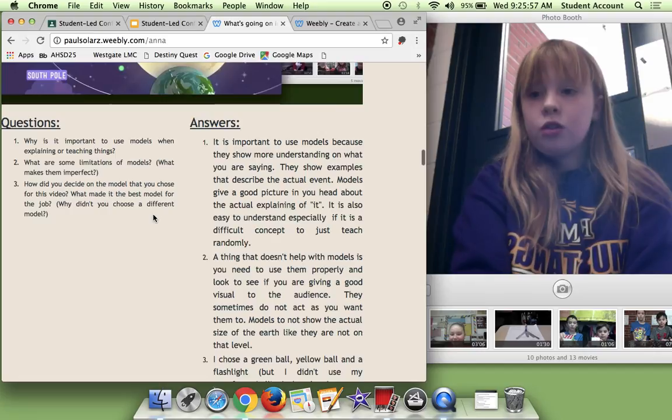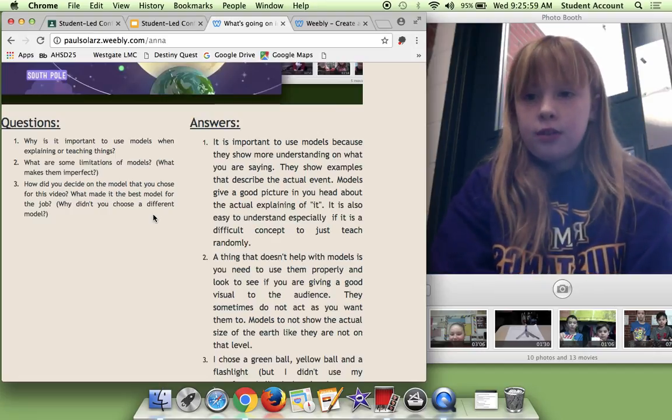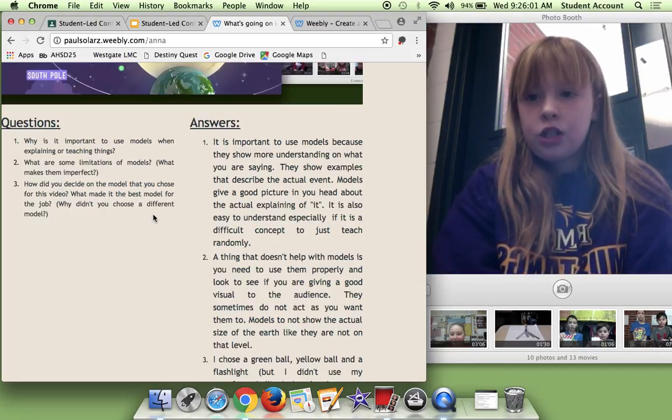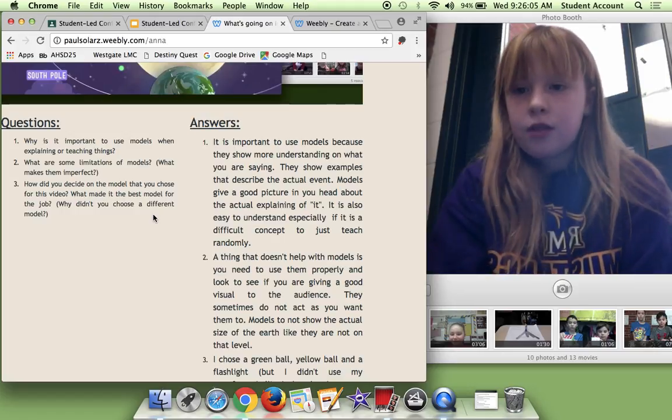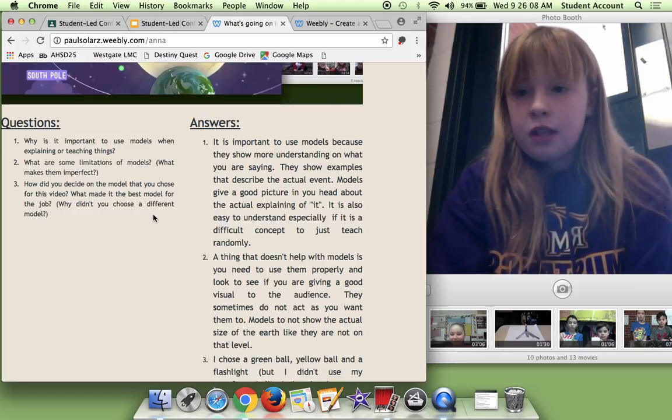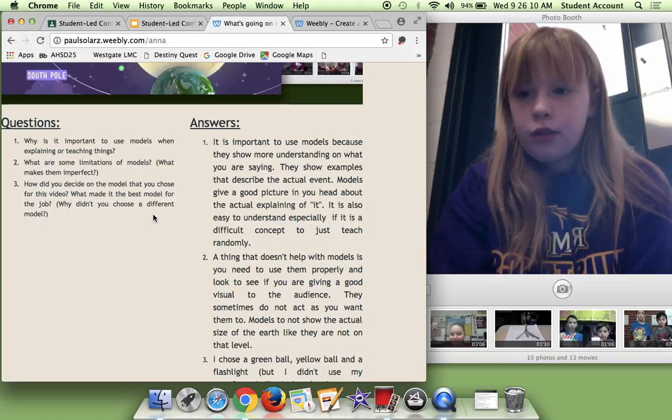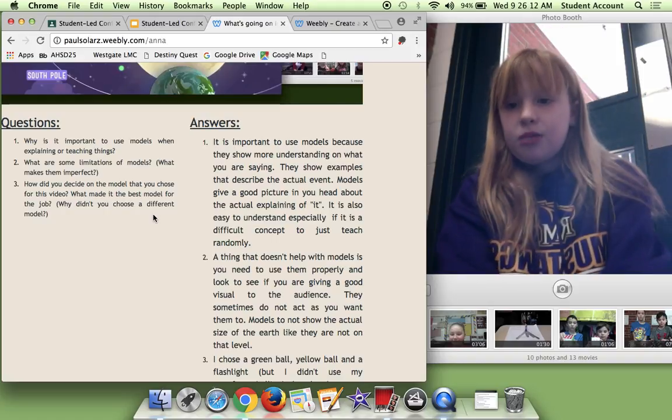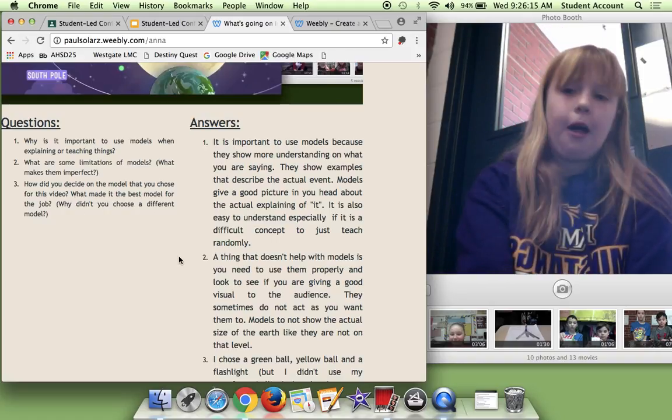So the questions were: Why is it important to use models when explaining or teaching things? What are some limitations of models? What makes them imperfect? How did you decide on the model you chose for this video was the best model for the job? Why didn't you choose a different model?